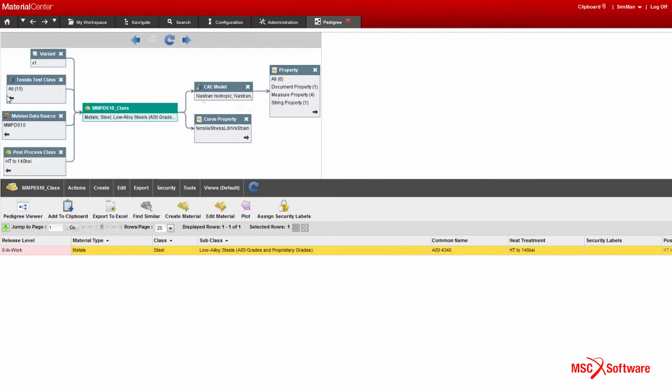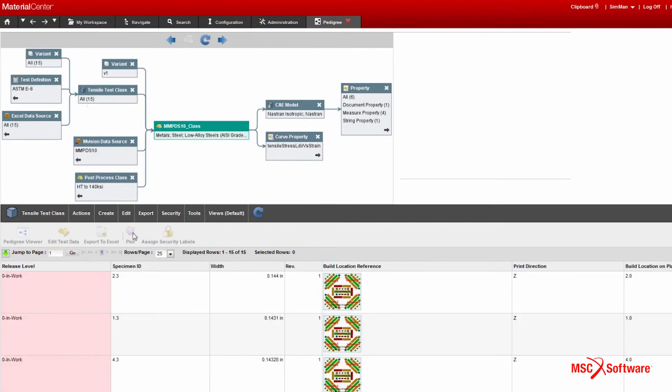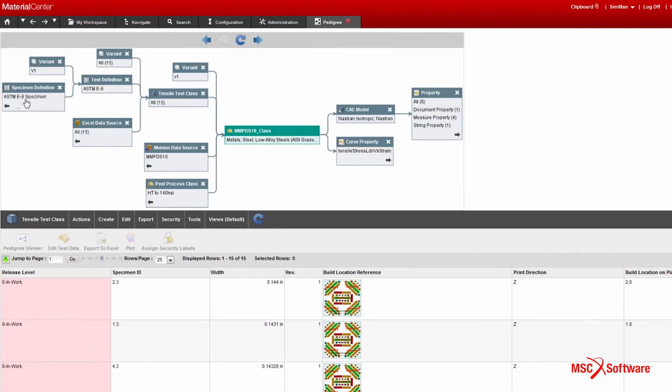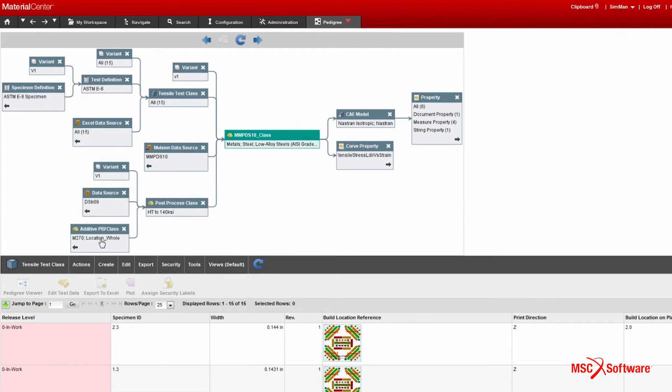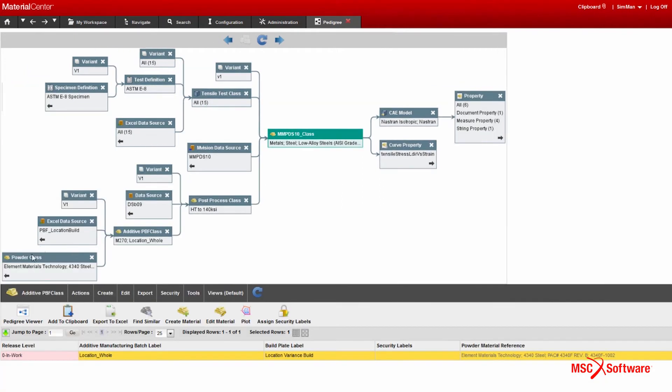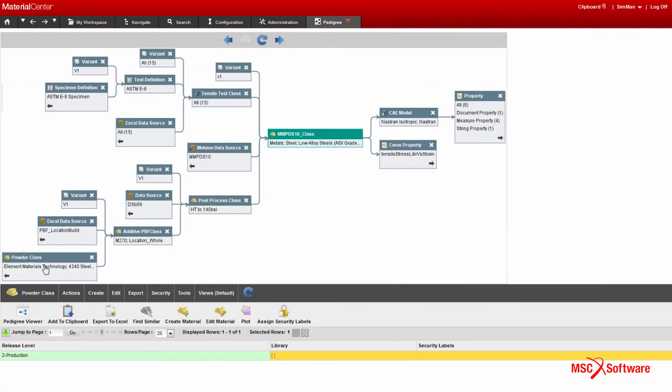When 3D printing a part, the performance of your part can change drastically depending on the material that you use, the machine that you use, and the processes that you use. With Material Center, you can capture all of this information with easy-to-use graphical tools so you can understand how your additive manufacturing processes affect your overall part properties.